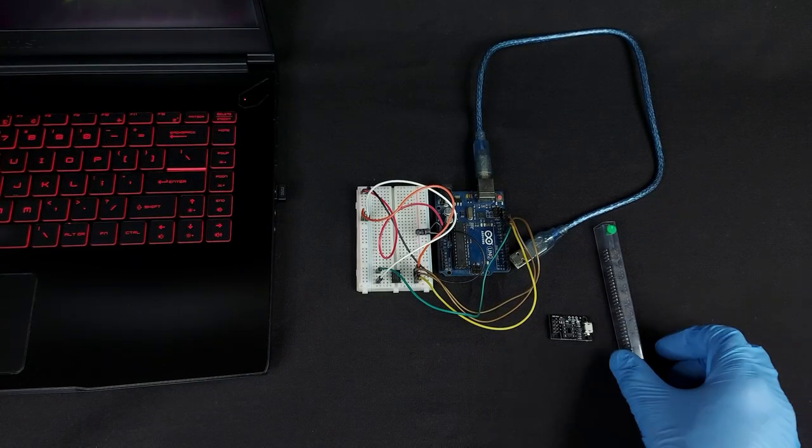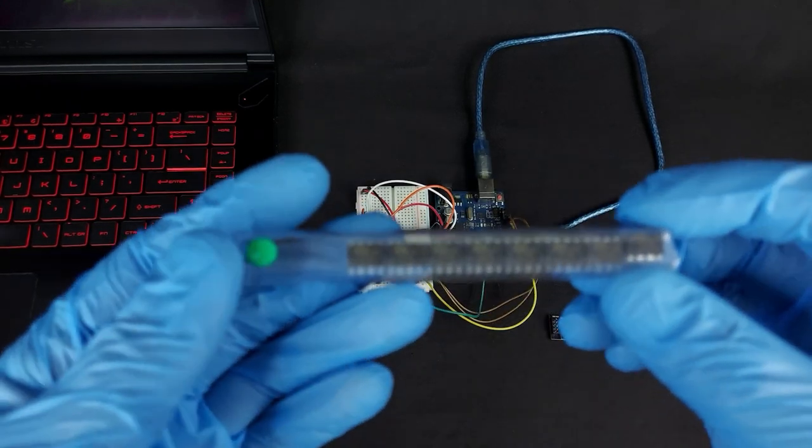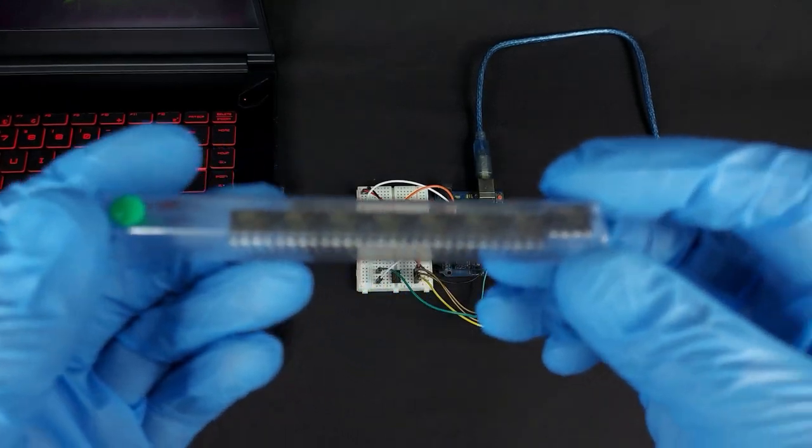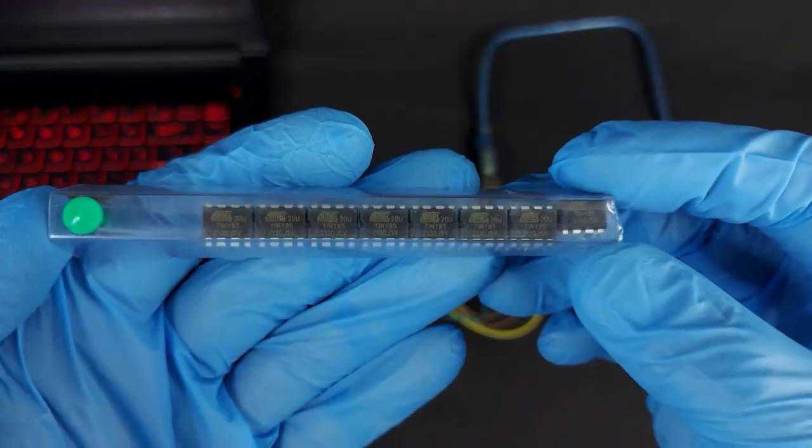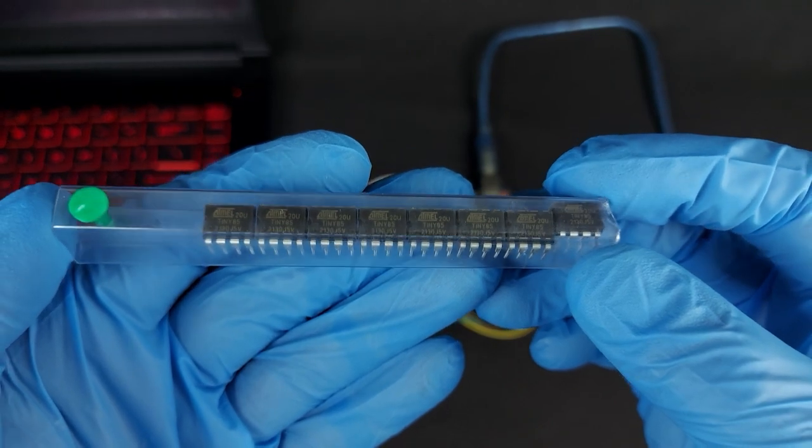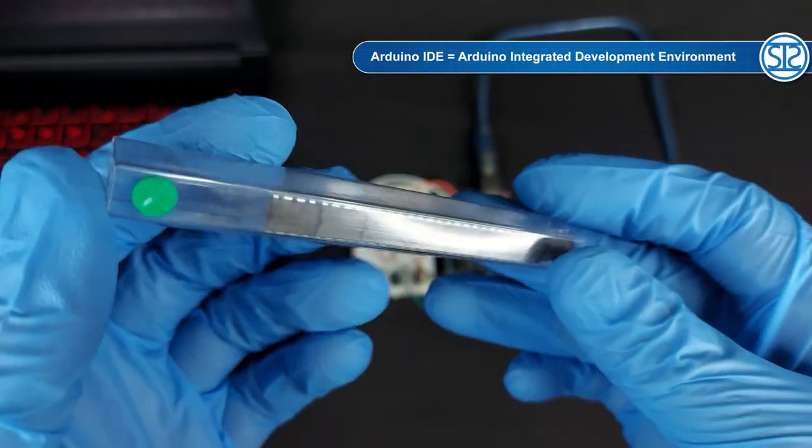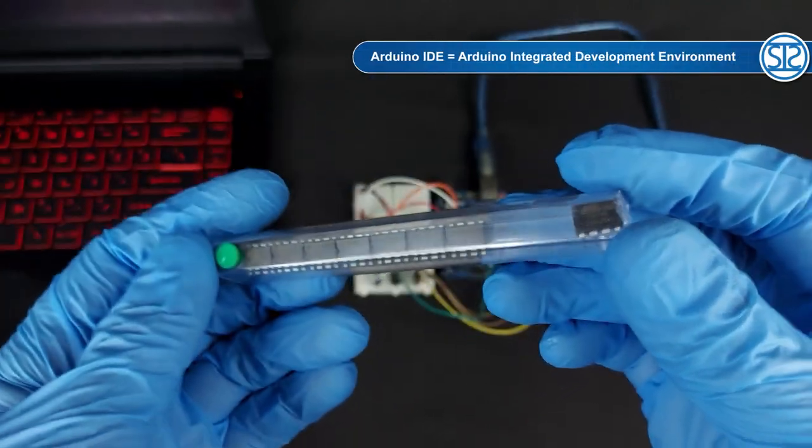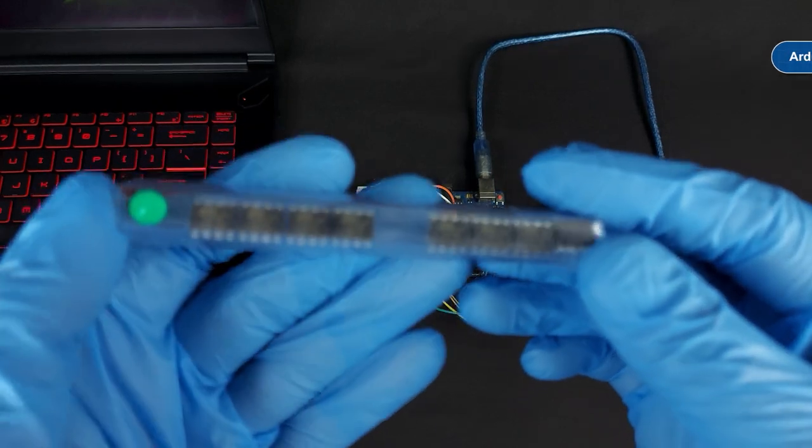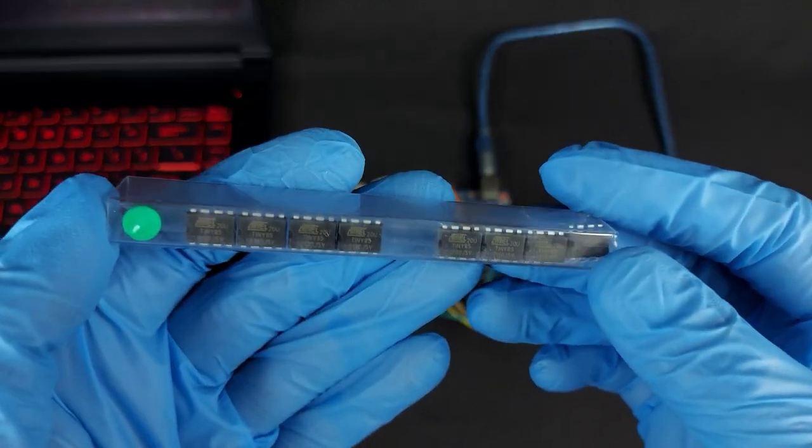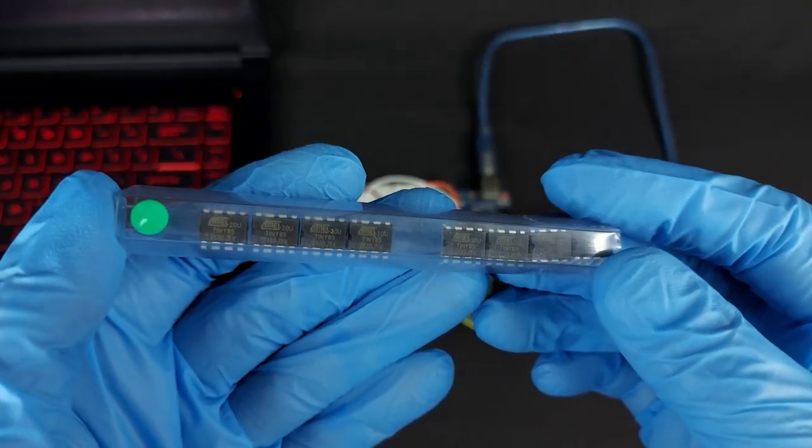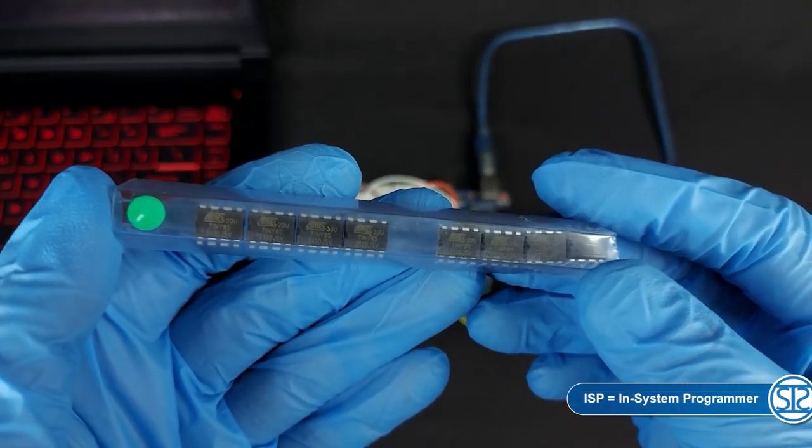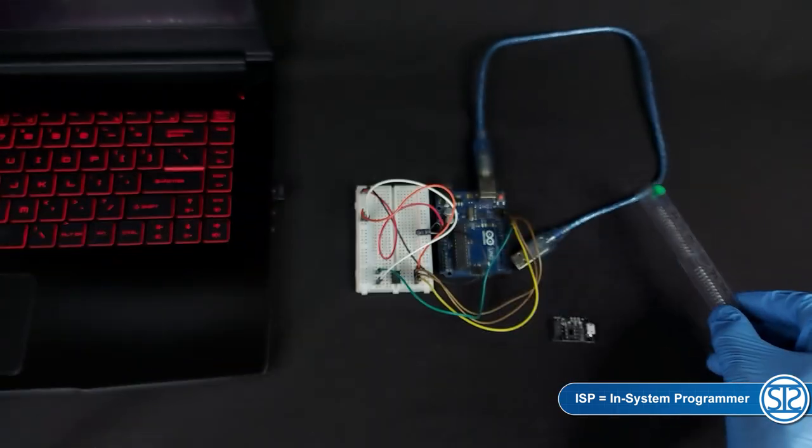If you buy ATtiny85 from Aliexpress, they come blank and you won't be able to program them using the Arduino IDE, because they don't have the required bootloader. To burn a bootloader on the ATtiny85 chip, you can use ISP, or you can use any Arduino as an ISP.